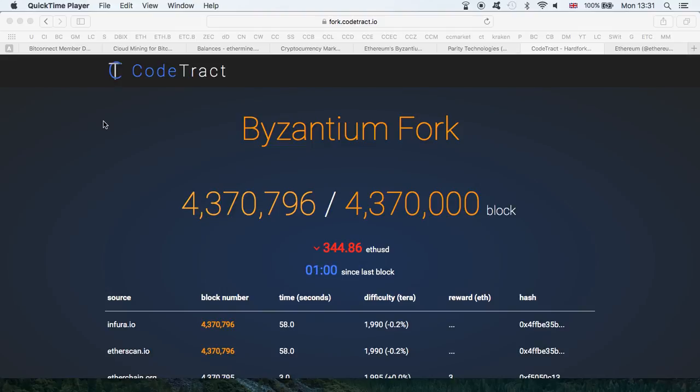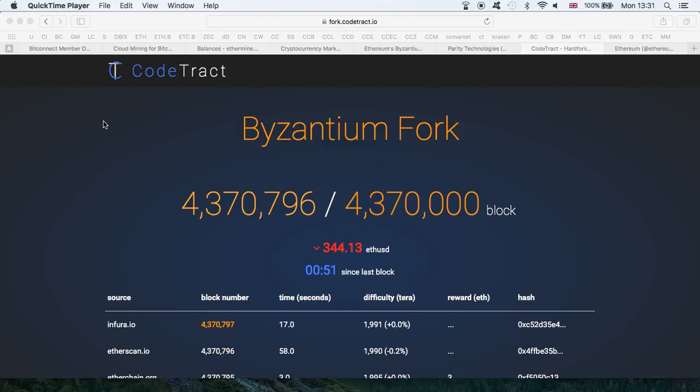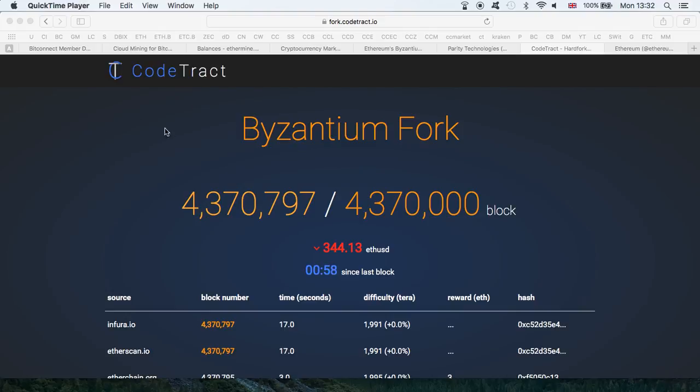Hi guys, thanks for coming back. Just a quick update video regarding the Byzantium fork. If you haven't heard, it is official—it was executed successfully. Things are running smoothly. As you can see, we have the countdown and we're currently standing at almost 800 blocks after the actual fork.